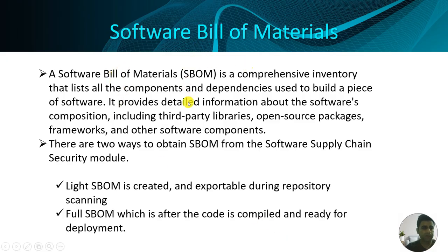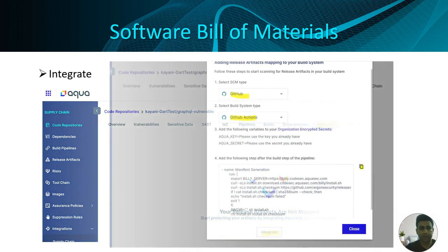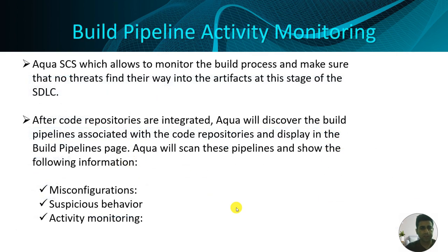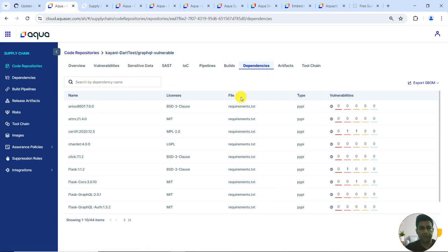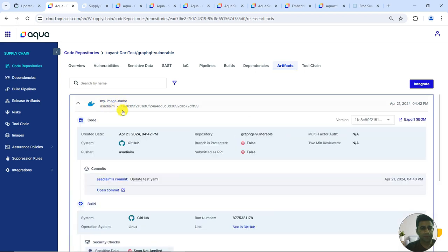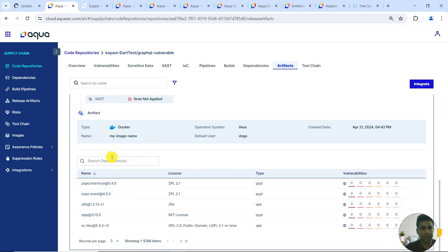The next module is software bill of materials (SBOM), which comprises all the dependencies. It has two variants: a light form and a full form. I moved to the dependency tab, exported the SBOM as a JSON file, then went to the artifacts tab and integrated it. The image is now present here, comprised of all the artifacts — everything that was available in the previous window is listed here.